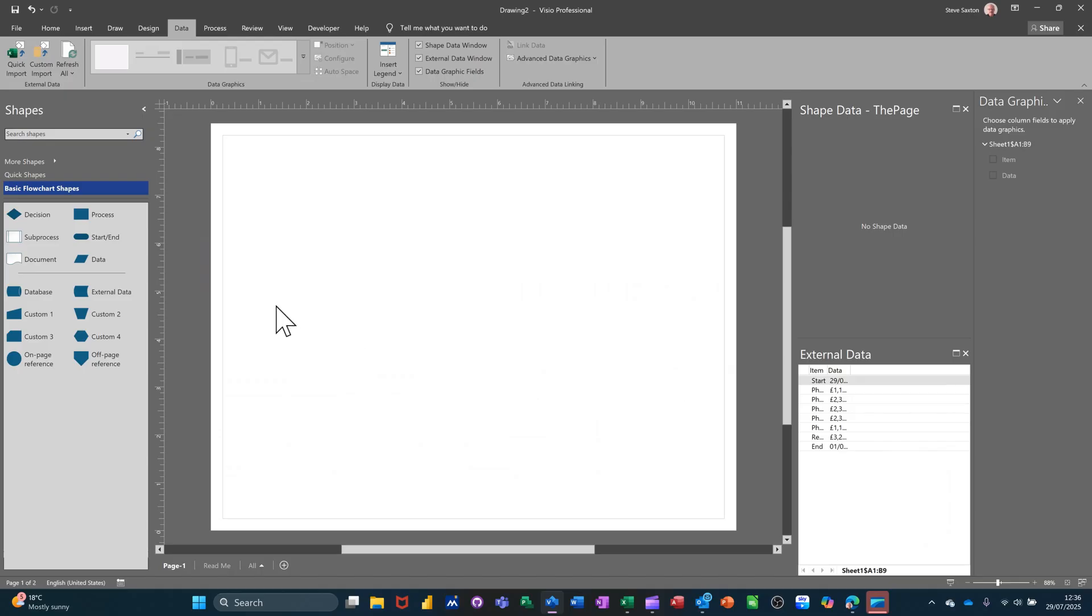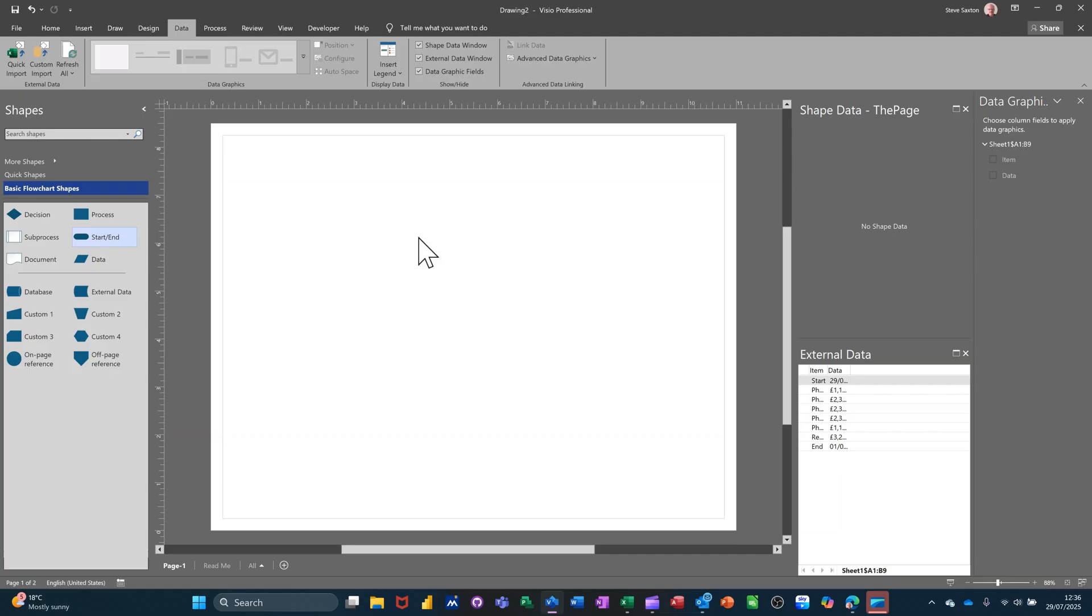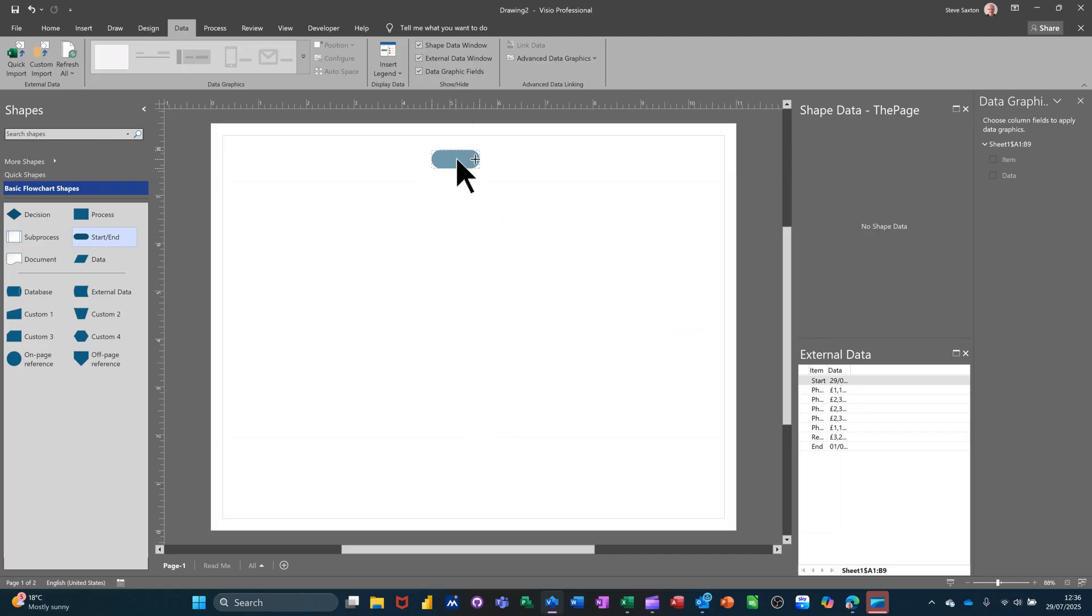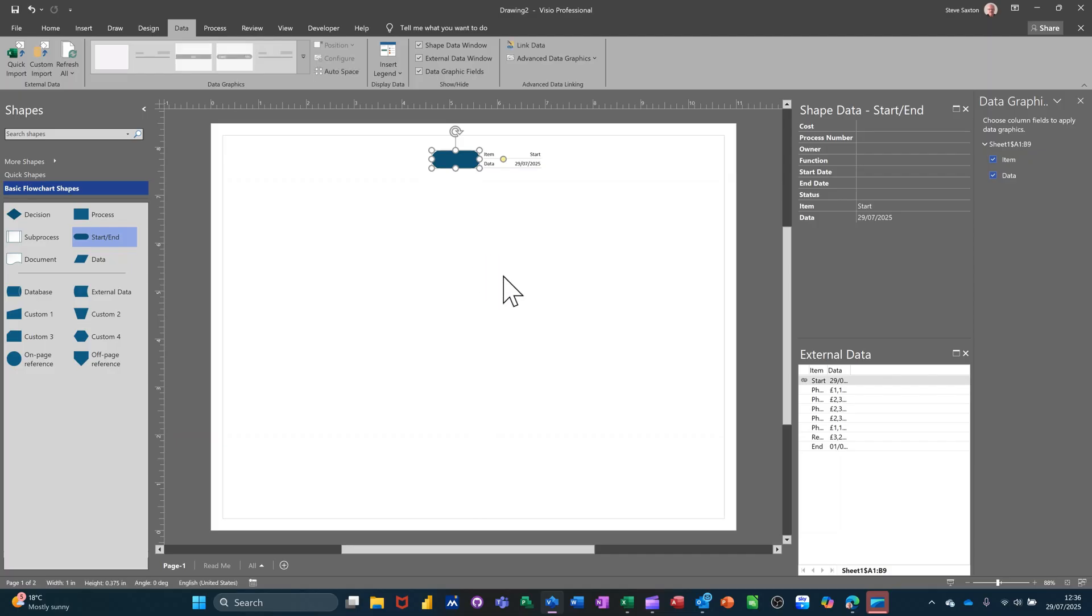...is select the shape that you want. So I'm going to select the Start shape. You don't drag it on because that would then be a shape in isolation. What you do is you select that and then you pick from here the Excel field that you want. So that's the Start field. Now Data Graphics is attached to this, so you've got the data there and you can see the actual date—that's the start date of this project.